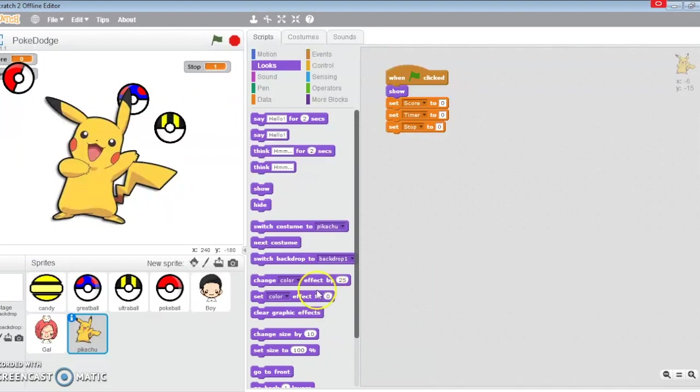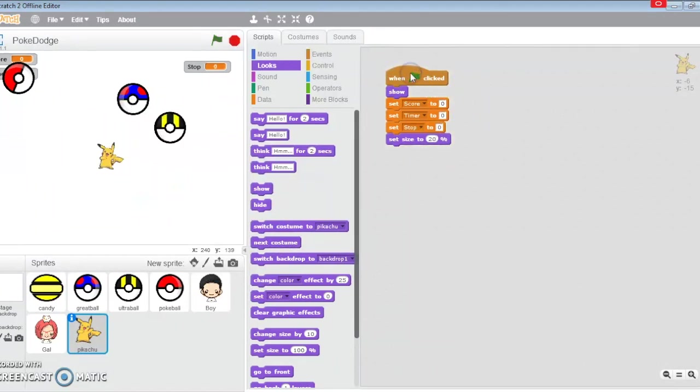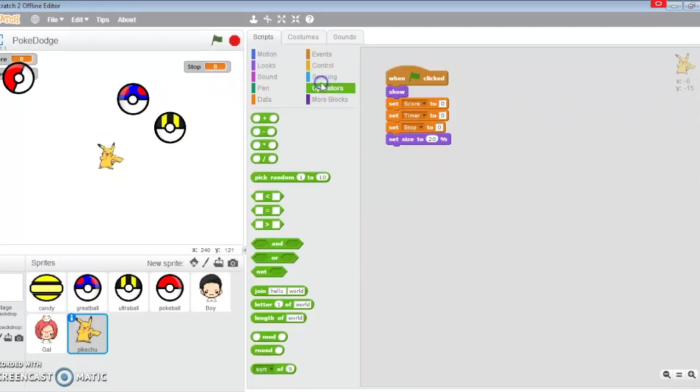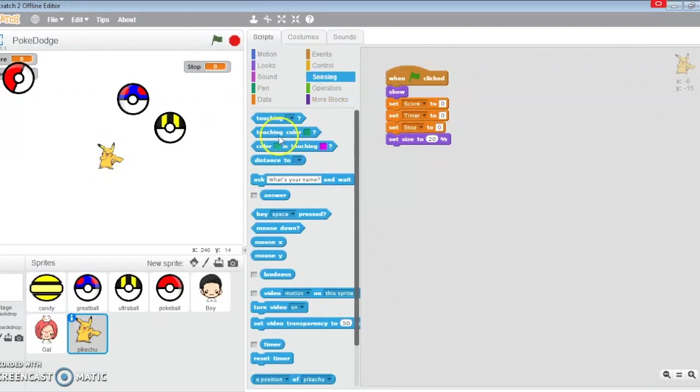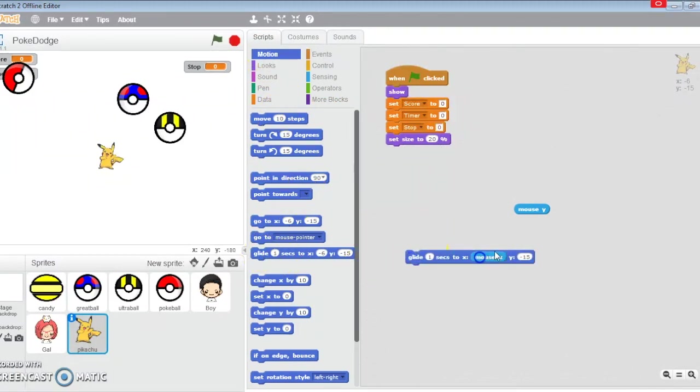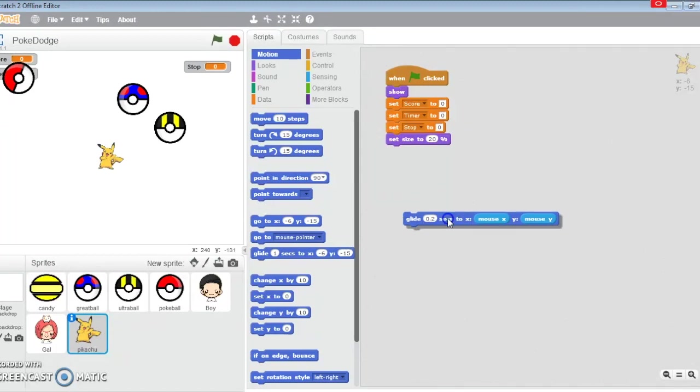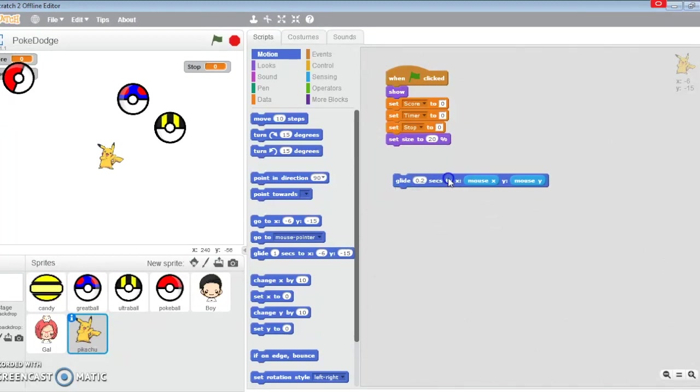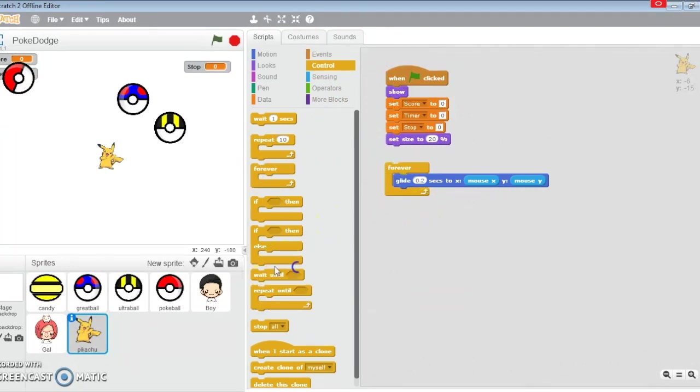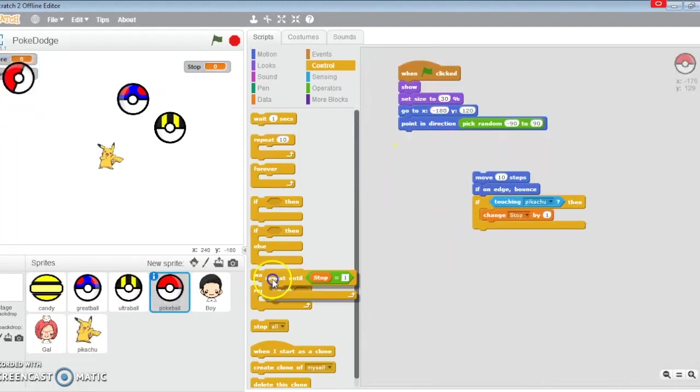He's going to show, set his size to 20%. That's small enough to dodge balls. Now what he's going to do is glide around to various locations. He's going to glide to mouse X and mouse Y just like in our other tutorial. But instead of using forever this time, I'm just going to use repeat until stop equals one.